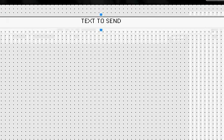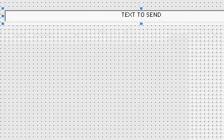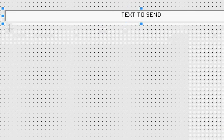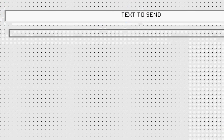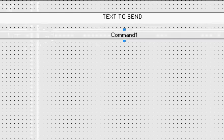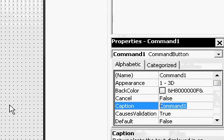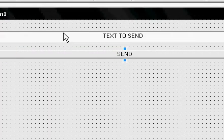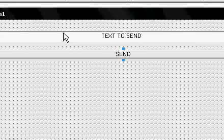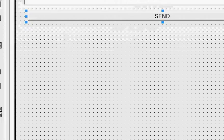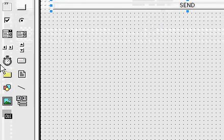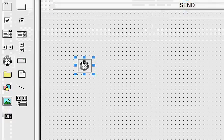Now make a button that says Send — change the caption to Send. Save the Send button, and then take a timer and put a timer in.